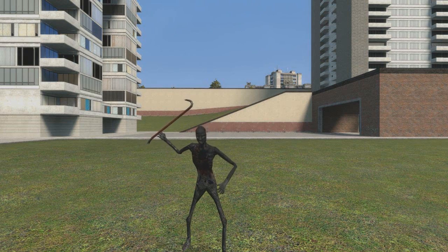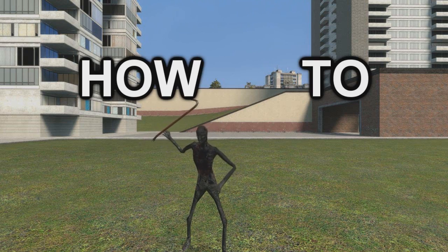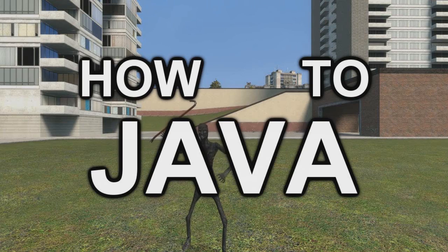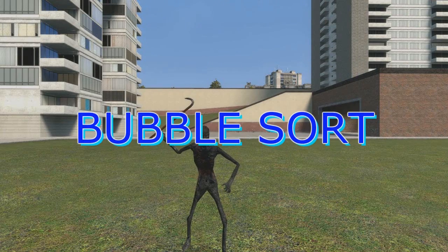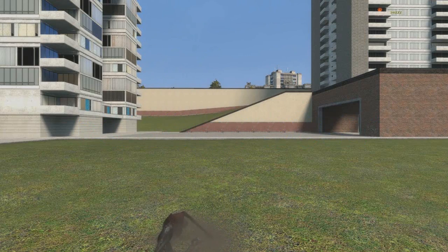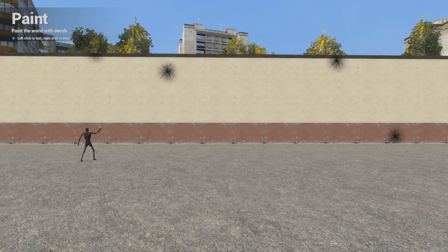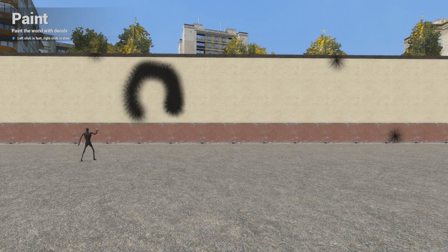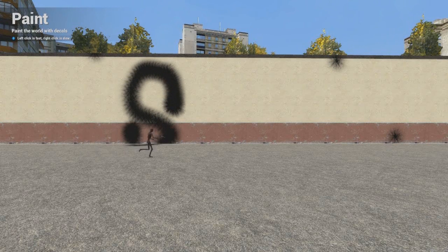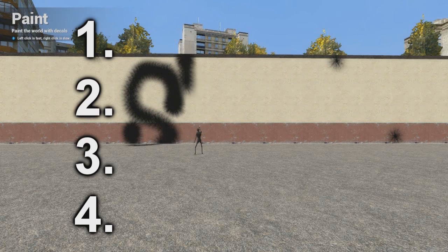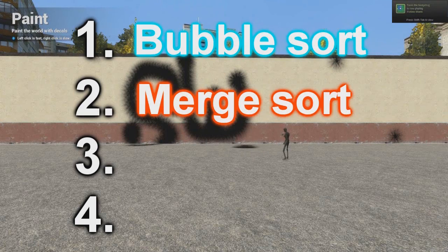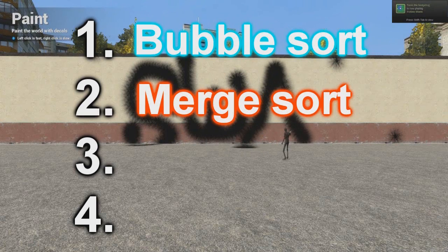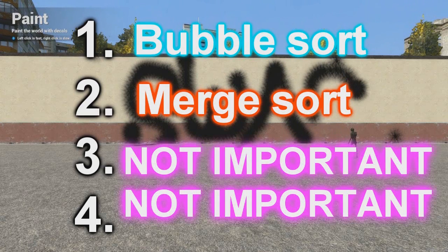Hello and welcome to How to Java. Today we are going to be learning the bubble sort. There are four kinds of sorts — the first one being the bubble sort, the second being merge, and the other two don't really matter so we don't have to worry about them.